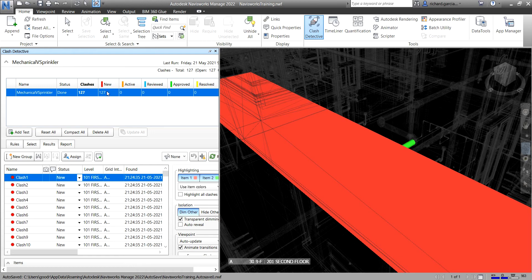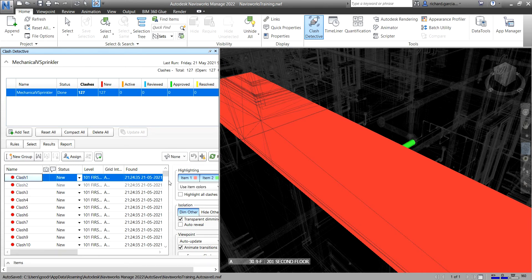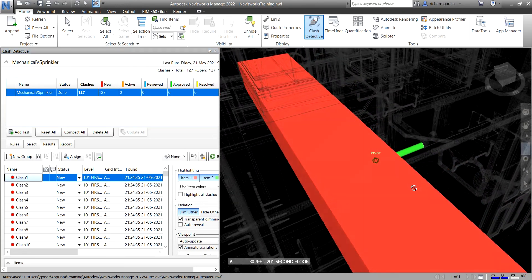If you run the clash test again later — say after changing the rules — any new clashes will appear as New, and the old clashes that still exist will be placed on the Active tab. I'm going to click Clash 1, which is already selected and highlighted.